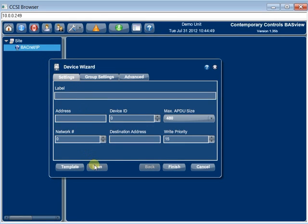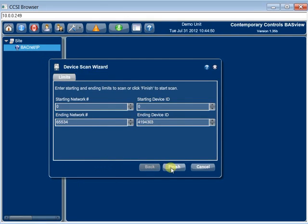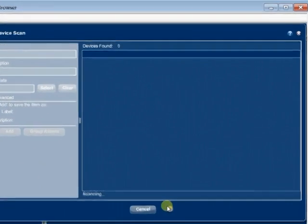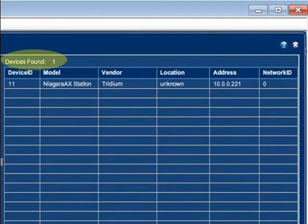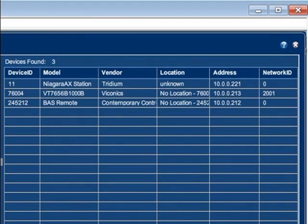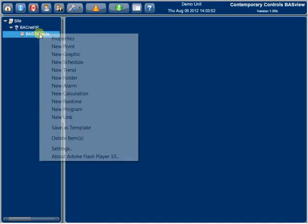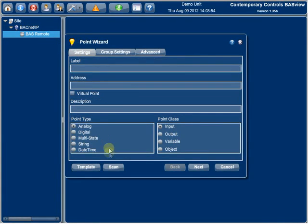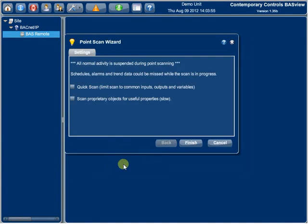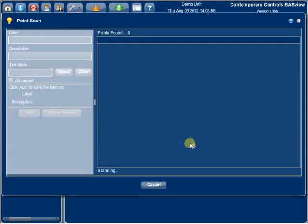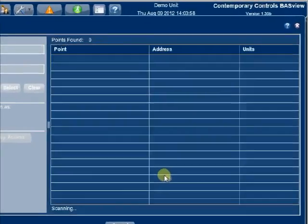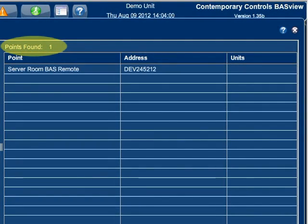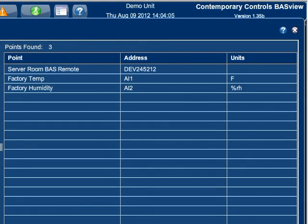The first task is to discover all BACnet devices which are then populated on a screen. The second task is to discover all the objects within a particular device which, again, are populated on a screen. They appear as points.